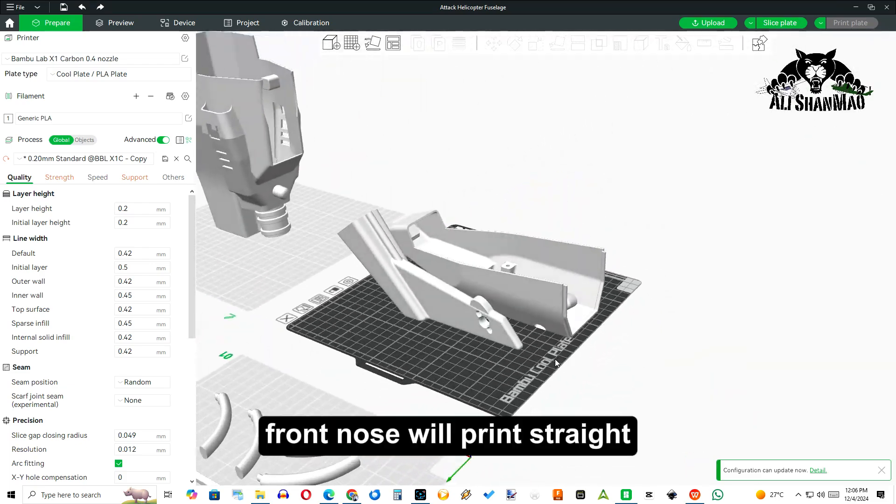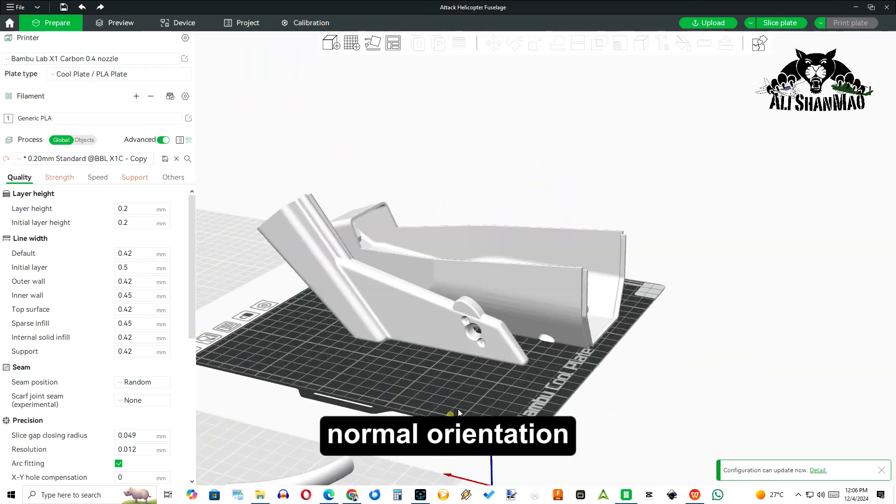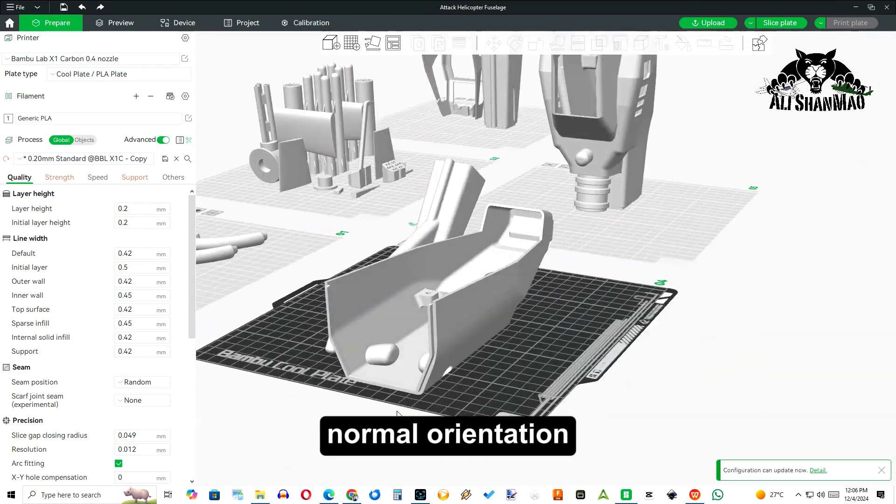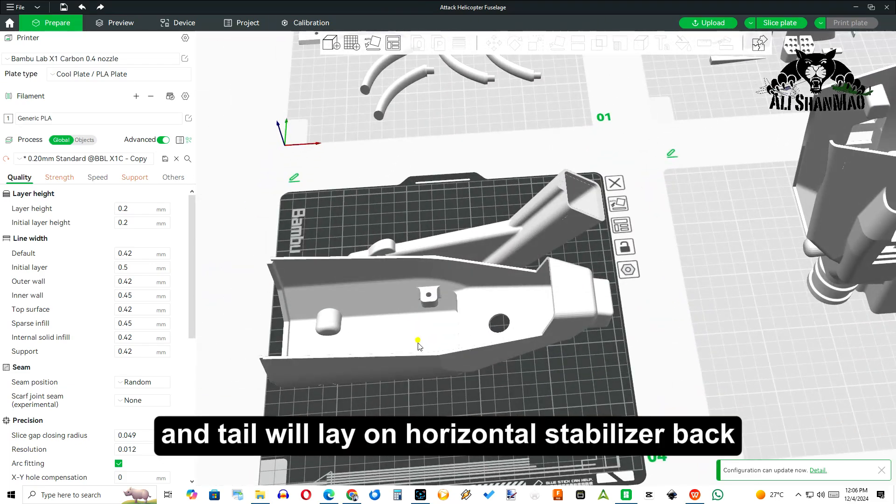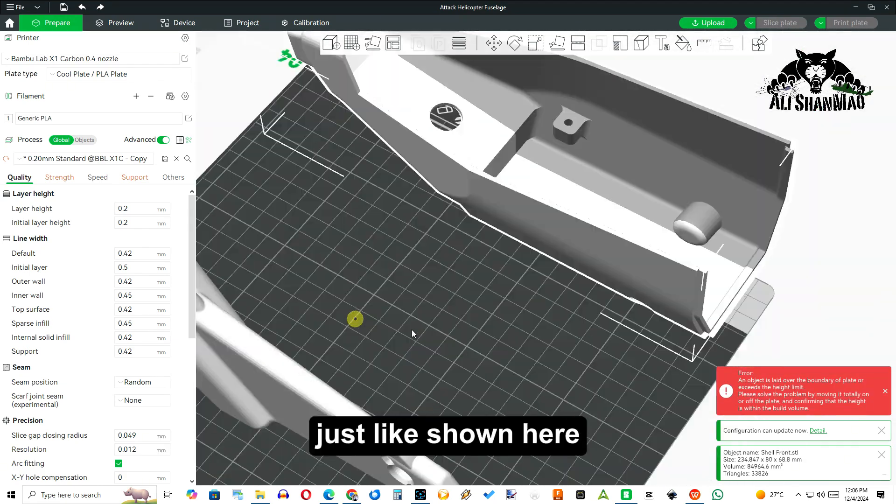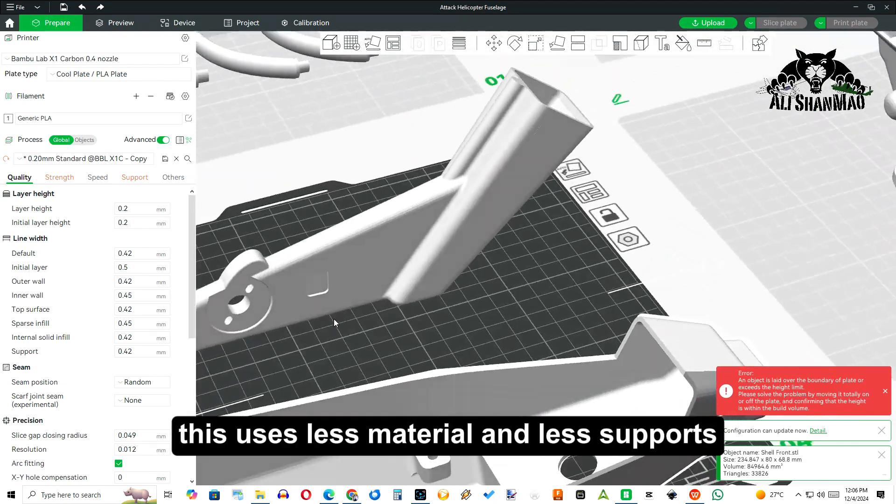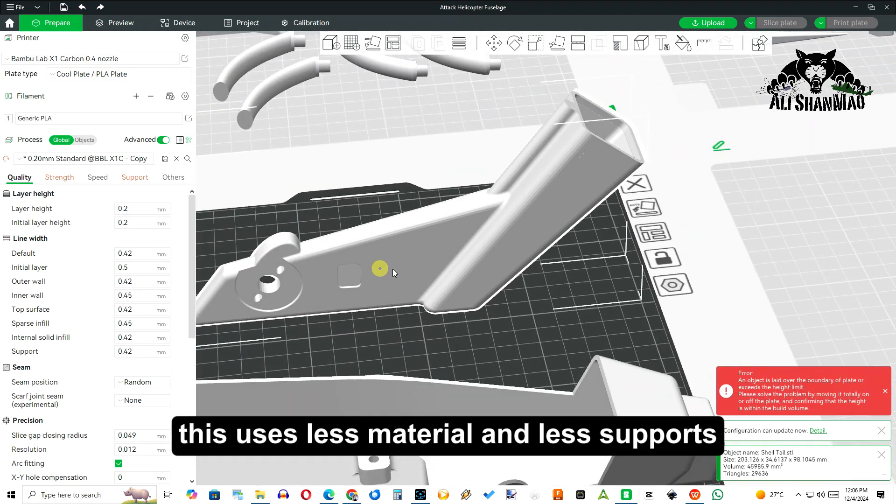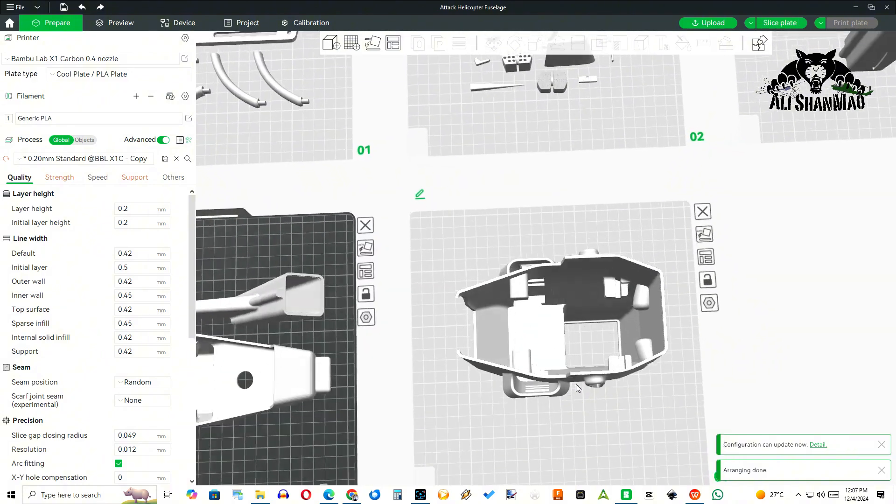Front nose will print straight in normal orientation. The tail will lay on horizontal stabilizer back just like shown here. This uses less material and less supports.